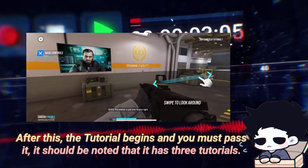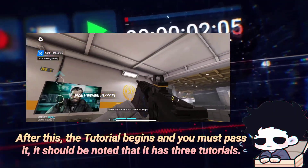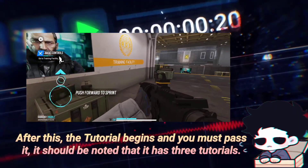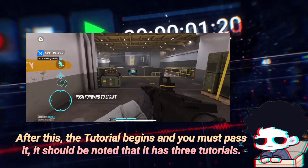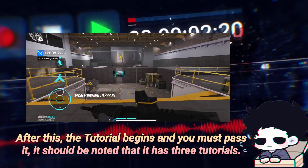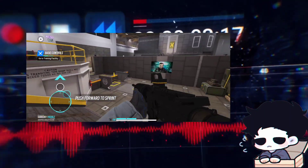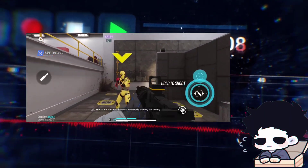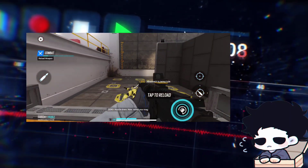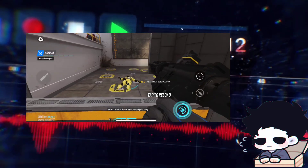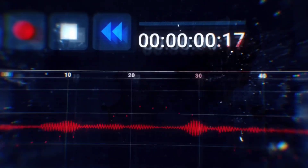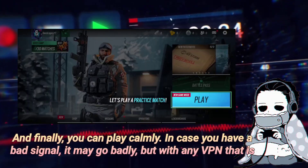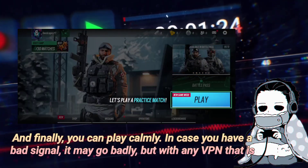After this, the tutorial begins and you must pass it. It should be noted that it has three tutorials. And finally, you can play calmly.